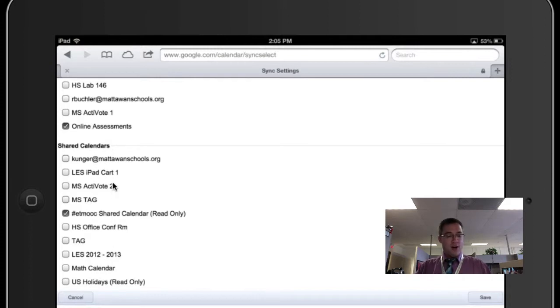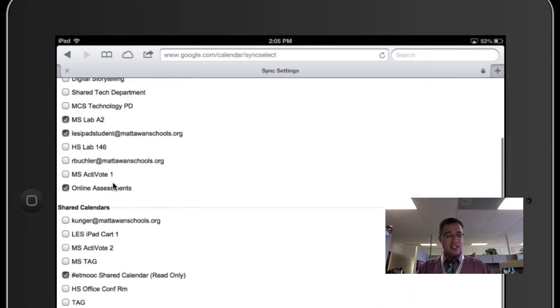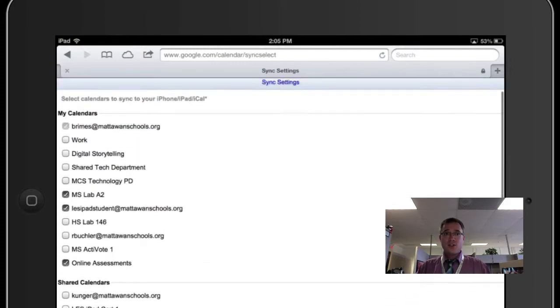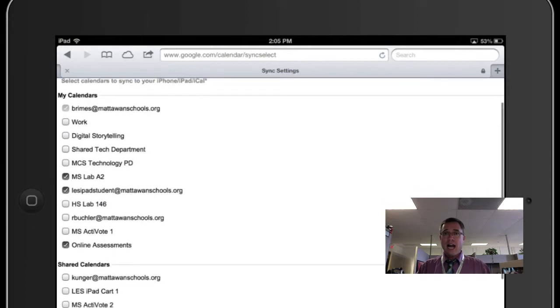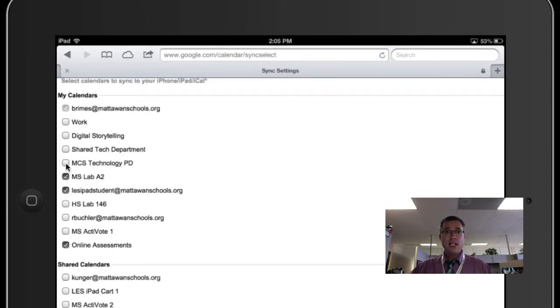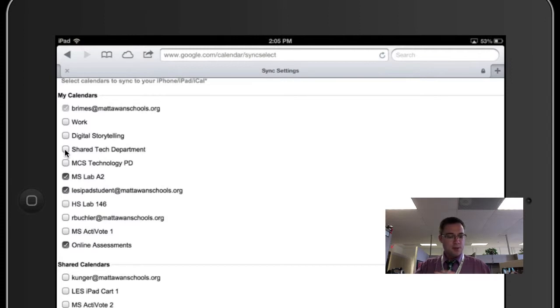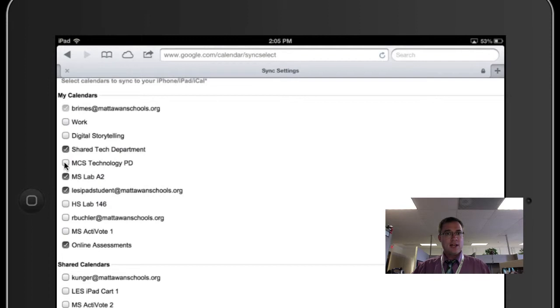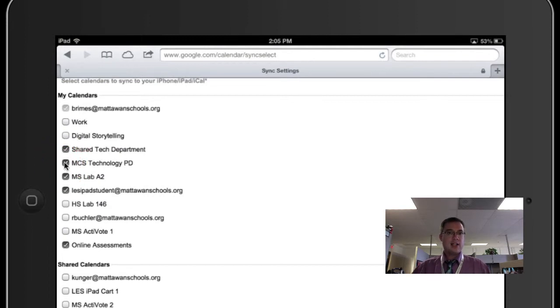Now, if I want to sync these calendars with the calendar app on my iOS device, in this case my iPad, all I have to do is click on them. So if I want my shared tech department calendar, I'm just going to go ahead and click on that. And if I want the MCS technology, that's professional development one, I click on that.